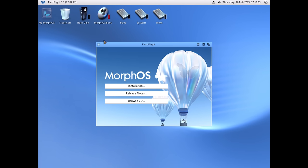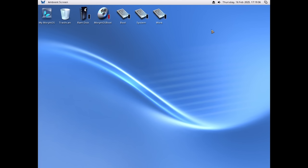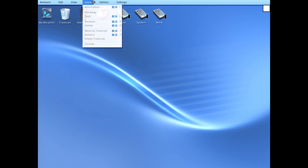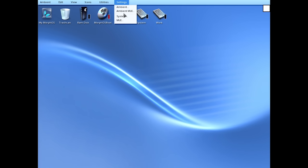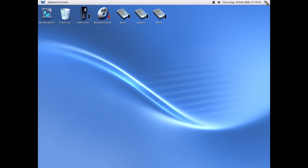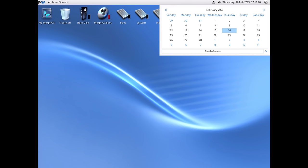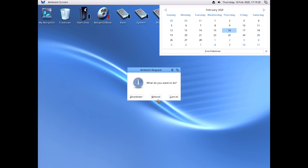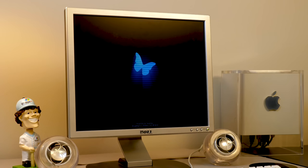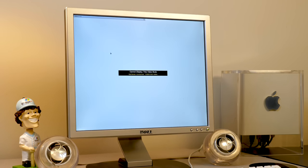We'll say okay, restart, close out of this, eject the CD. Let's see how we restart — Shut Down, Reboot, there we go. There's the boot screen — pretty simple and nice looking.